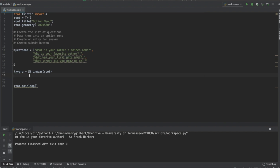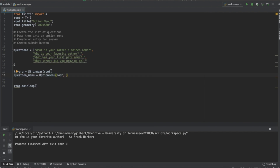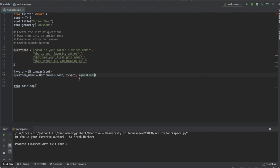Now we're going to say question_menu equals OptionMenu. The first argument is root, the second argument is that tkinter variable tkvar_q, and then the actual variables we're passing in is star questions. The star operator in Python works like an unpack — it unpacks all the elements in this list and places them into the option menu.